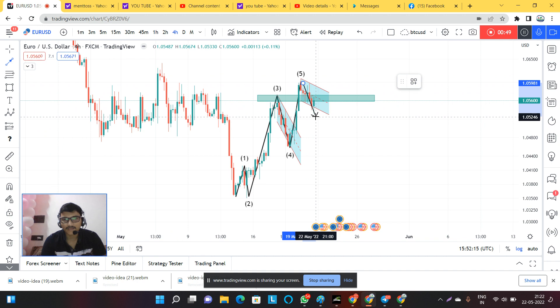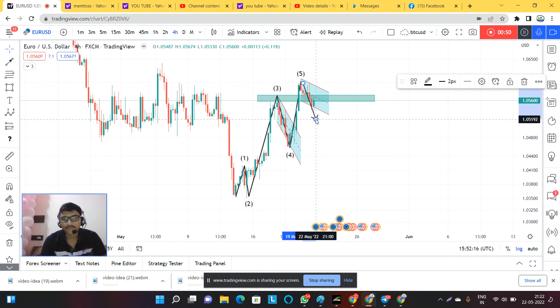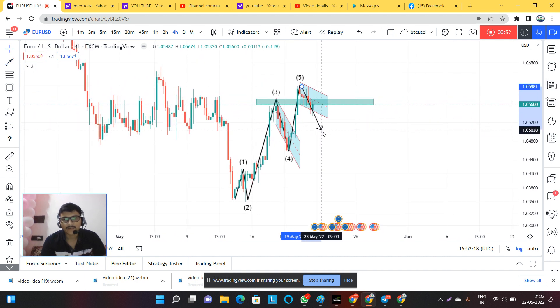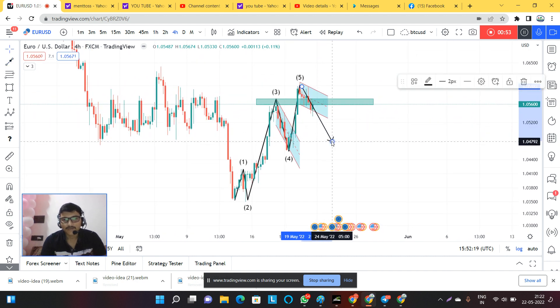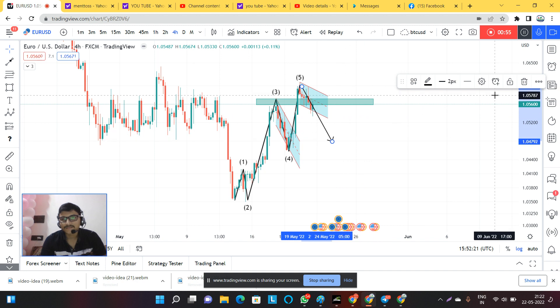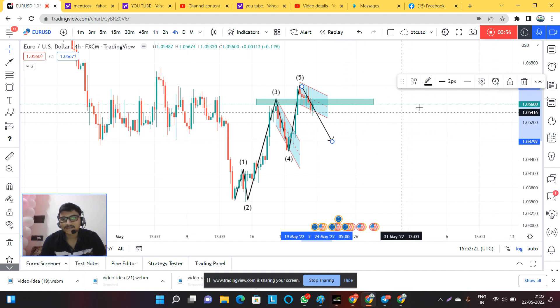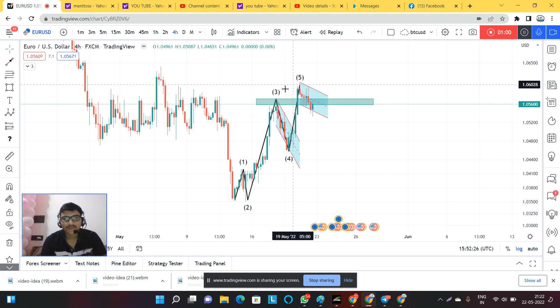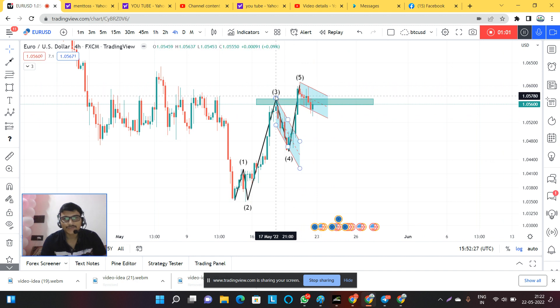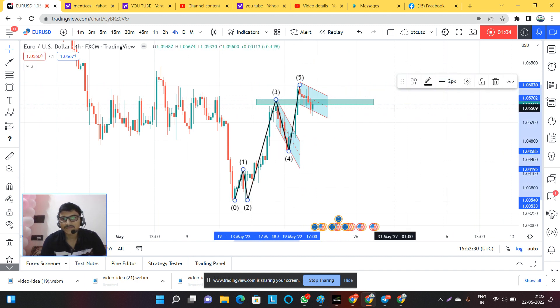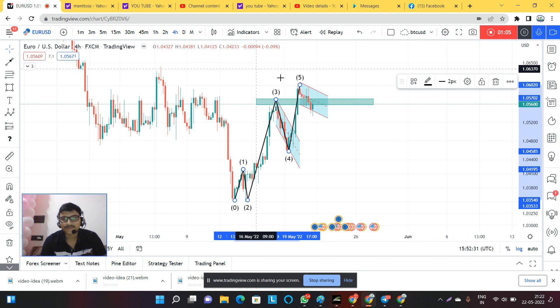According to this wave, we can say that yes, the market should go one more down direction for a shorter time. The wave should go for down direction, but I want to share with you the current situation.